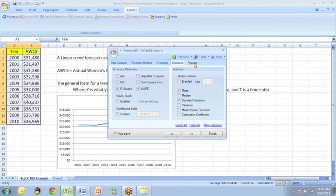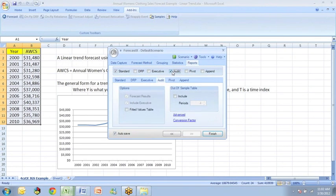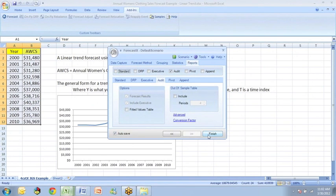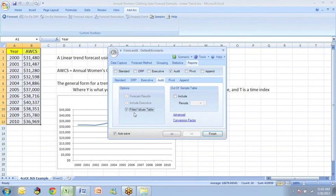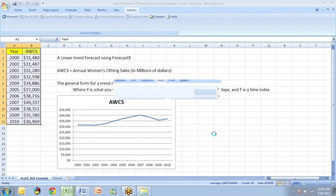Then go to reports and select the audit report. We won't need the standard report in this case. Sometimes it's useful to get the fitted value, so I'll click on fitted values table and then we can just click on finish. So ForecastX is going to do all this arithmetic for us and give us the results that we've asked for as well as a graph of the forecast.